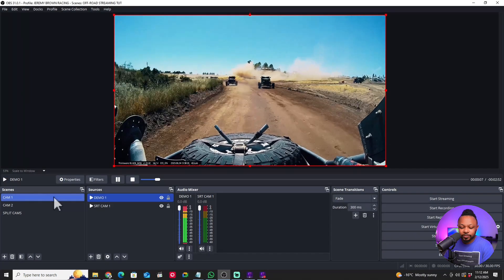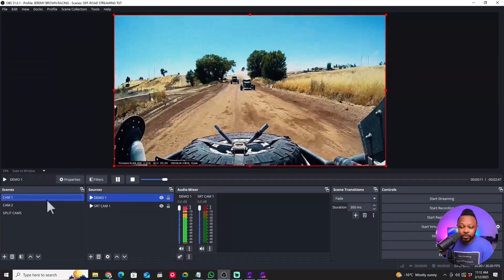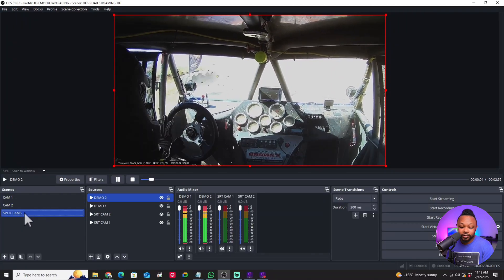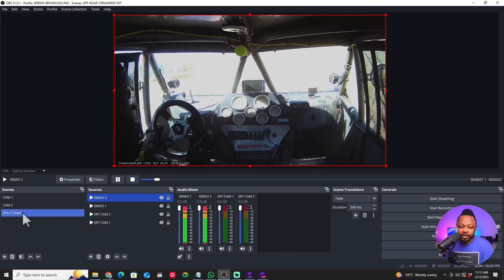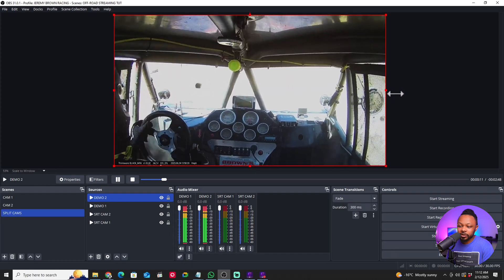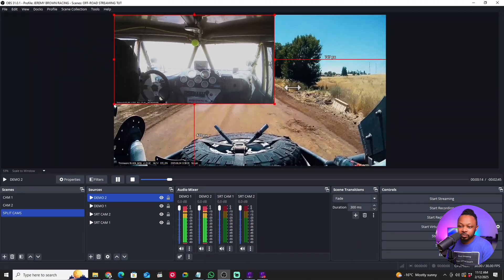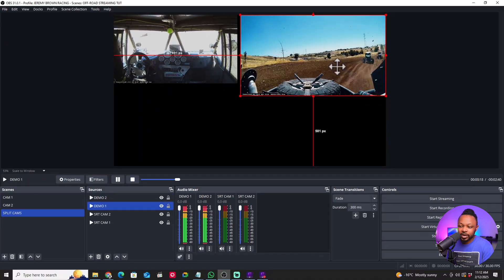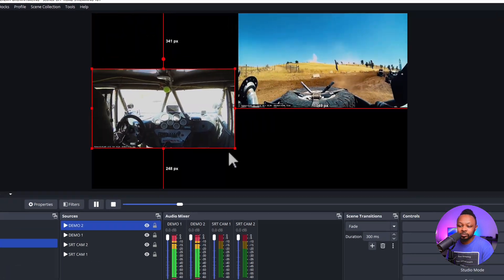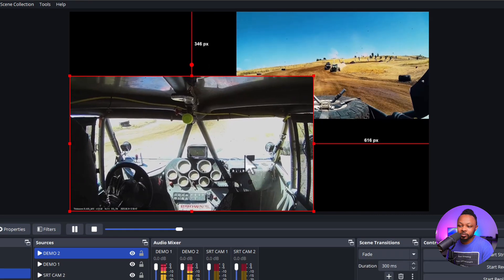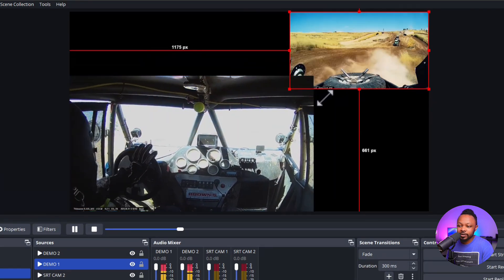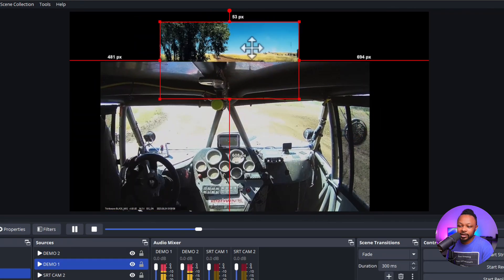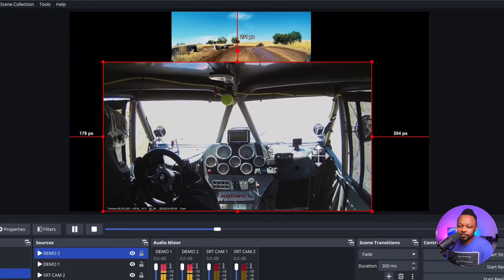Let me bring in some demo cameras to show you what this looks like. Camera 1 is going to look like this, Camera 2 like this. For your Split Cams scene, you'll have both cameras and you can arrange them — put one somewhere here, put Camera 2 somewhere here. You can make one bigger than the other, maybe Camera 2 is smaller in the corner. You'll need to be creative and come up with the layout that works for you.